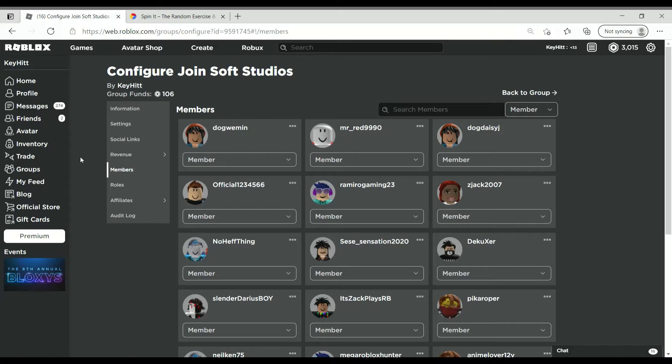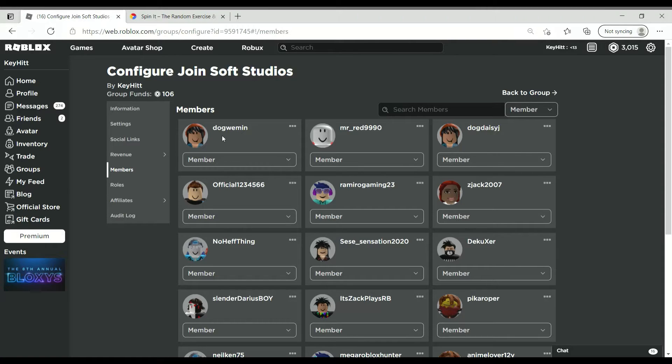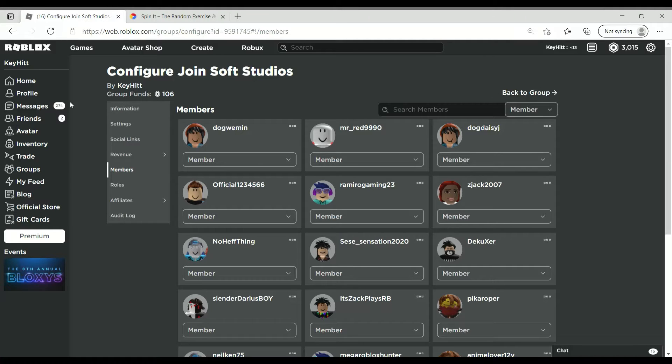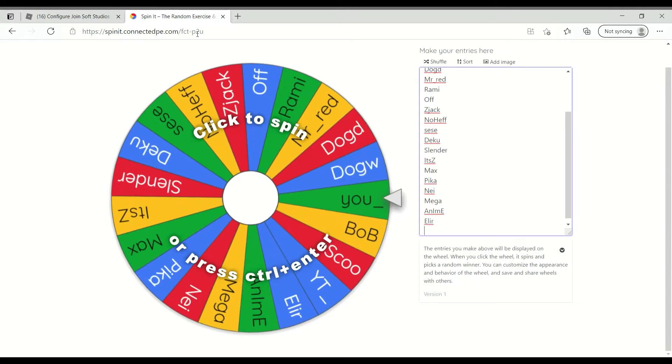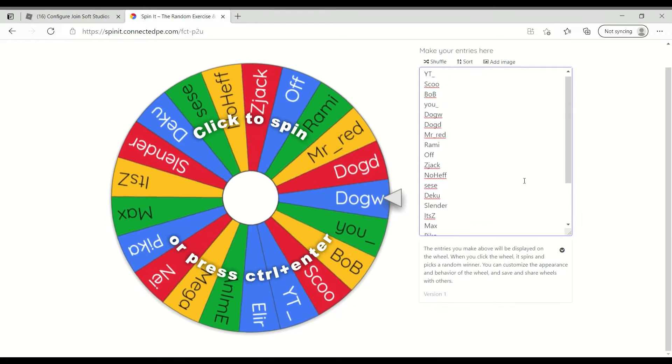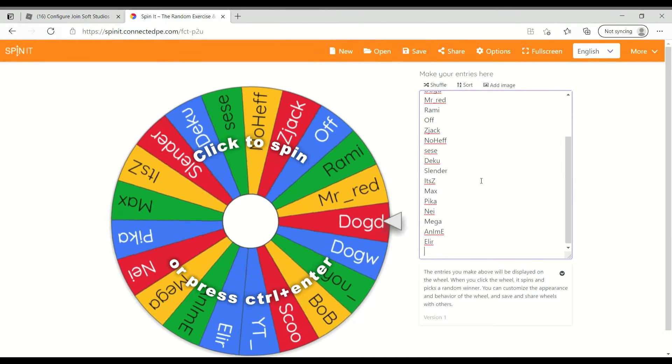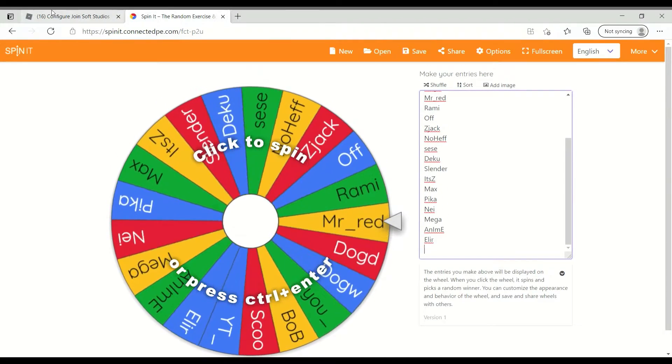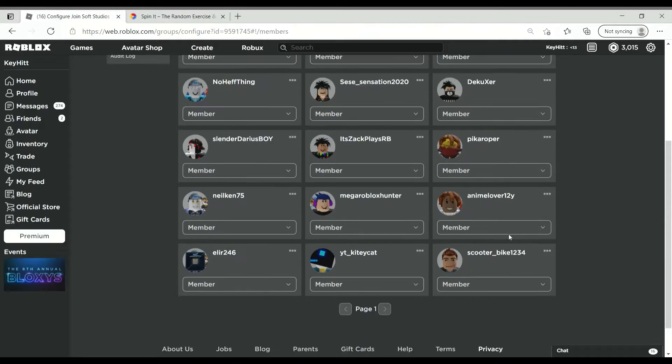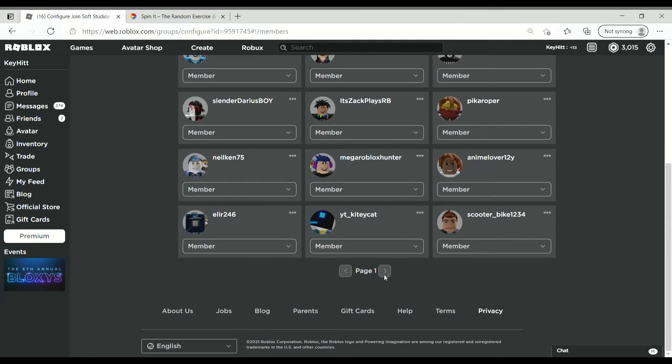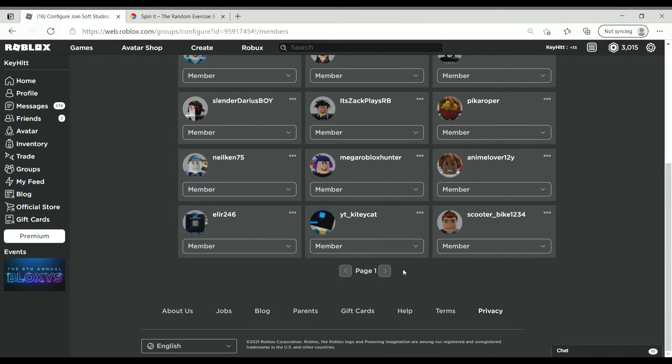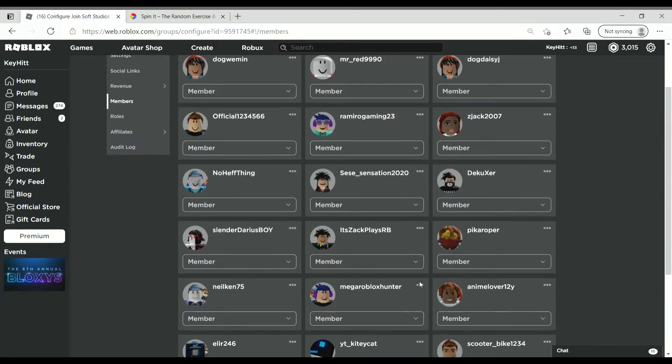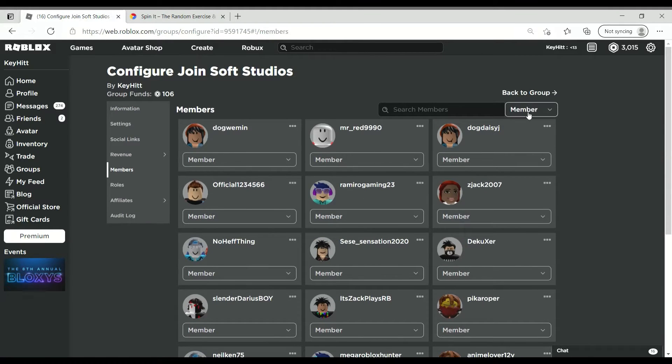Hello guys, welcome back to another YouTube video. So today I'm doing the Robux giveaway for 100 Robux. We've got everybody's name on the wheel, so I just picked a random website for the wheel spinner thing.